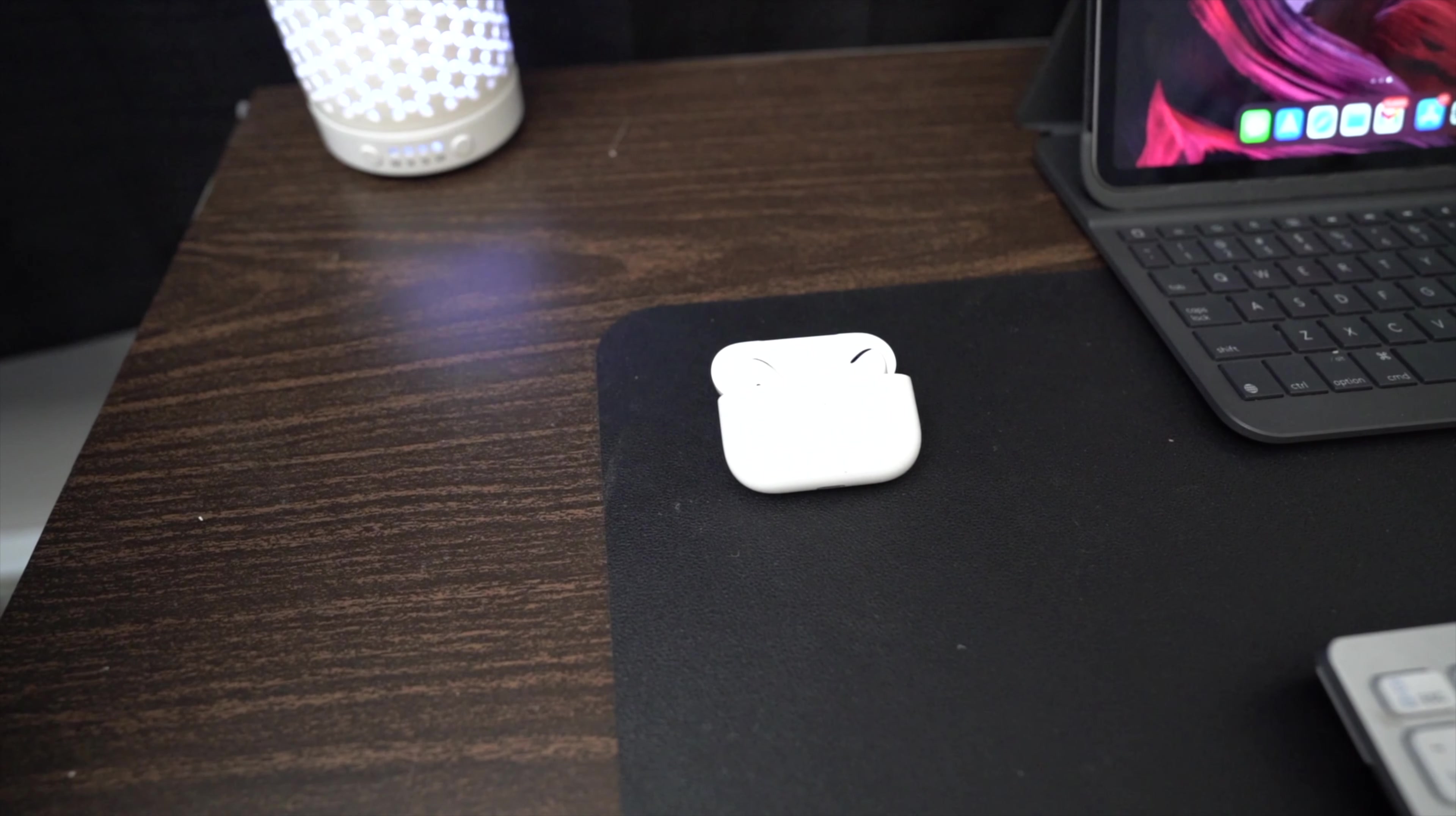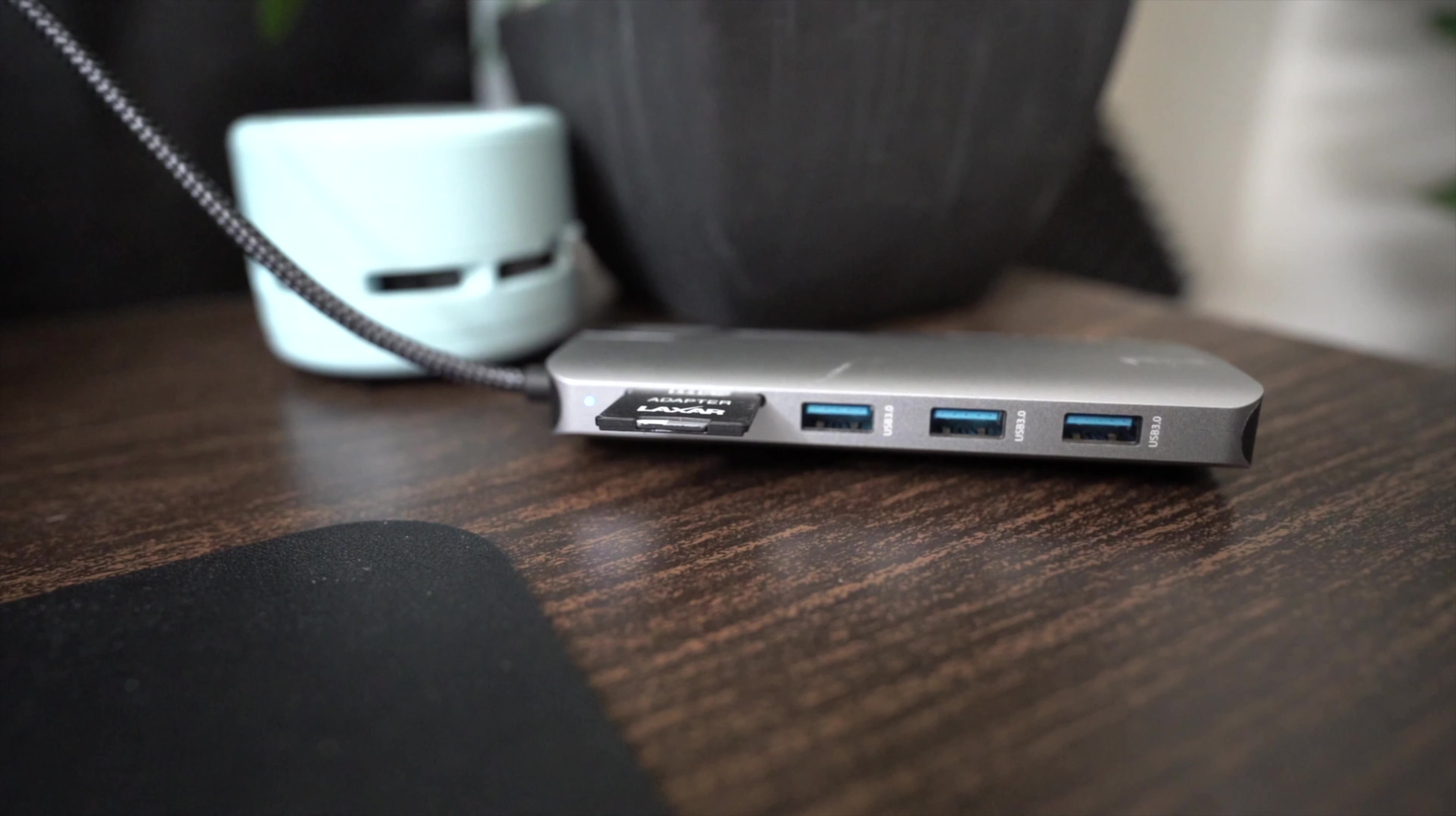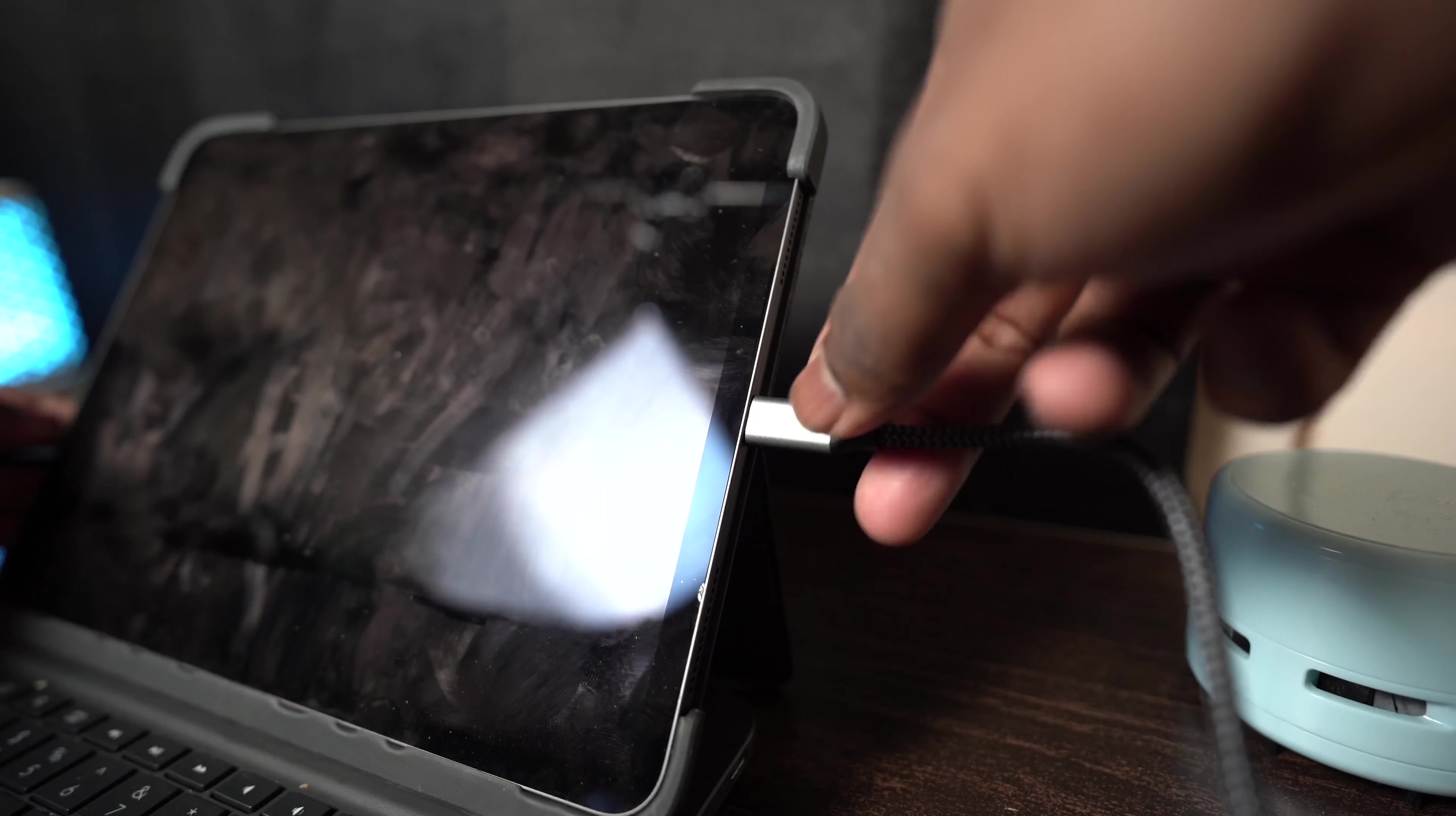Now I use the iPad Pro for editing photos, and I'm sure a lot of you might do that as well. If I need to connect an SD card, I have this USB-C hub that I bought on Amazon.